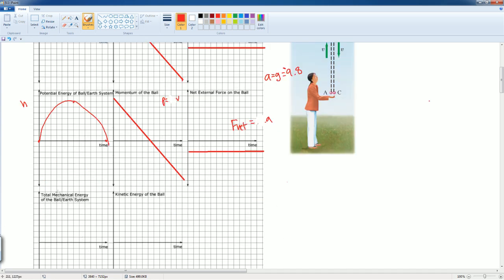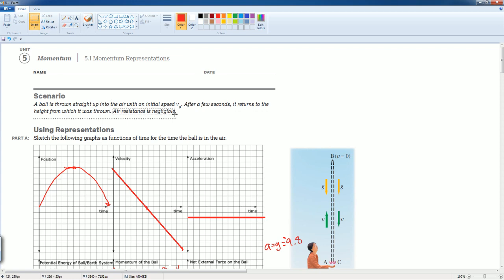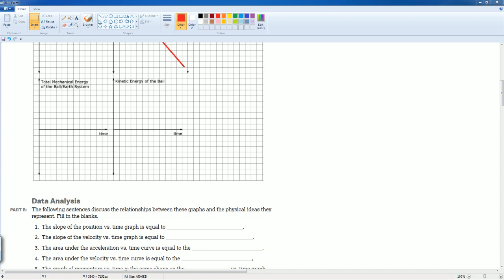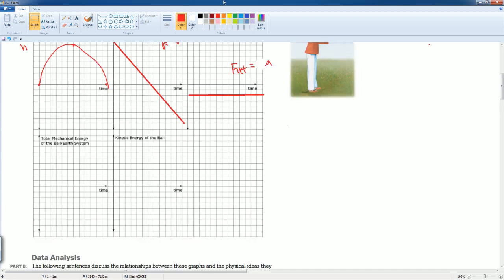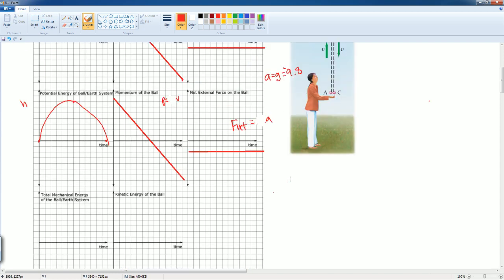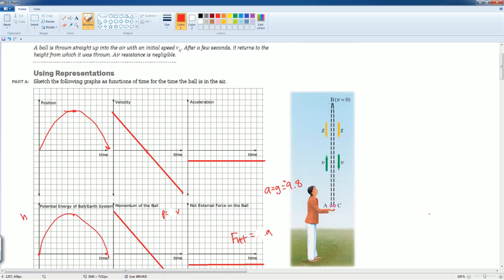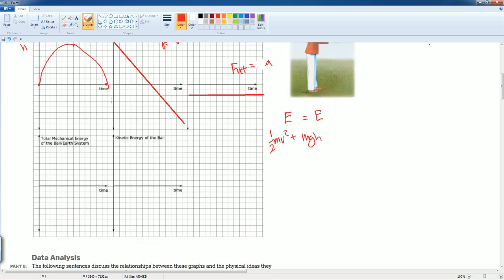Next, the total mechanical energy of the ball-Earth system. Air resistance is neglected, so the system is closed and we use conservation of energy. The total energy remains constant. At the bottom the ball has all kinetic energy (½mv²) and no potential energy. As it rises, kinetic converts to potential (mgh). At the highest point it has all potential. Coming back down, all potential converts back to kinetic. But the total stays the same — energy is never lost.